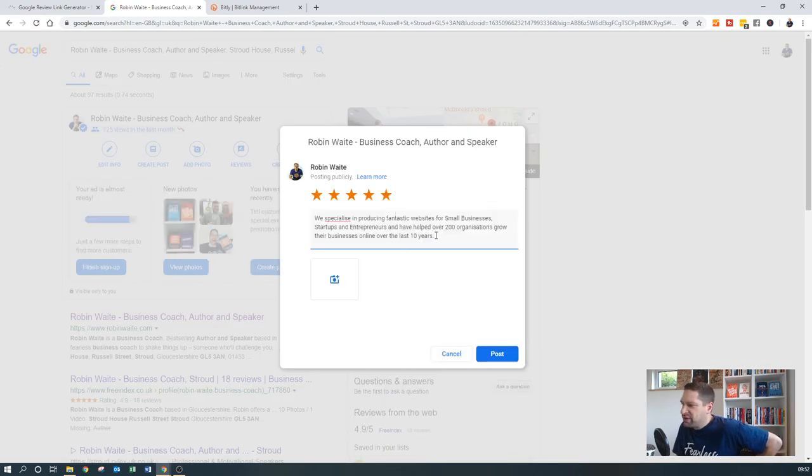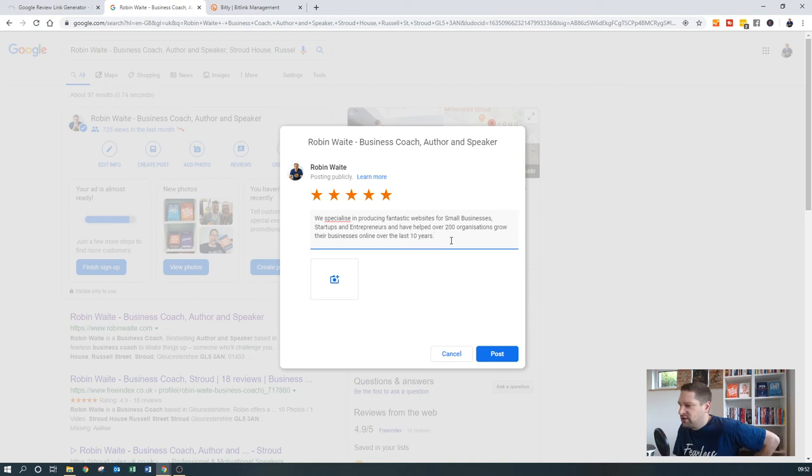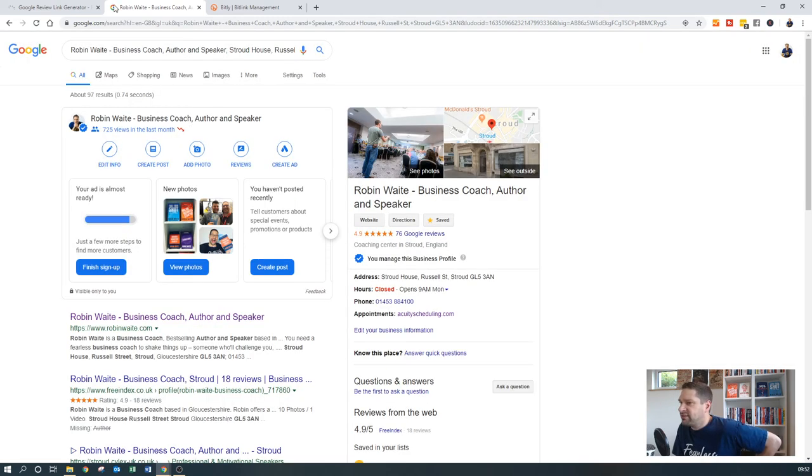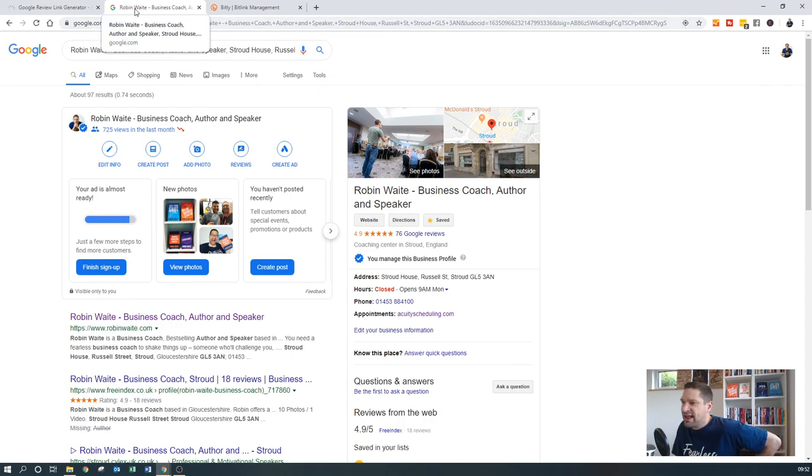So there you go. So I would be all over Google My Business, and make sure that you are getting at least 10 reviews for your business using the tips and tools which I've just shown you. And you will be well away.